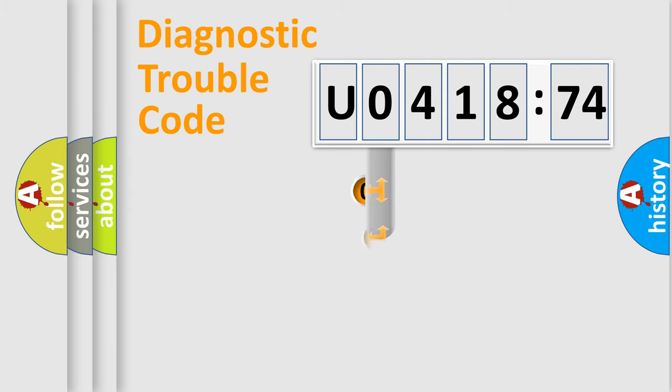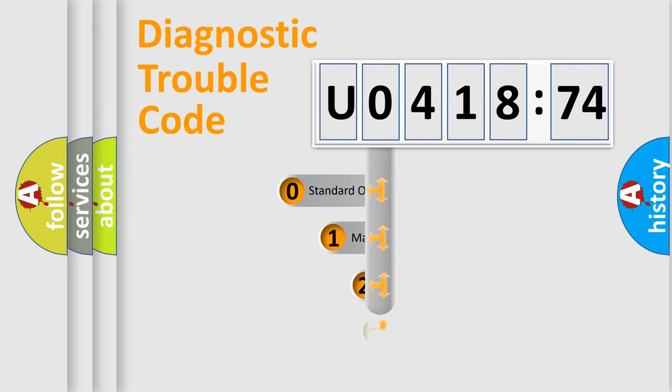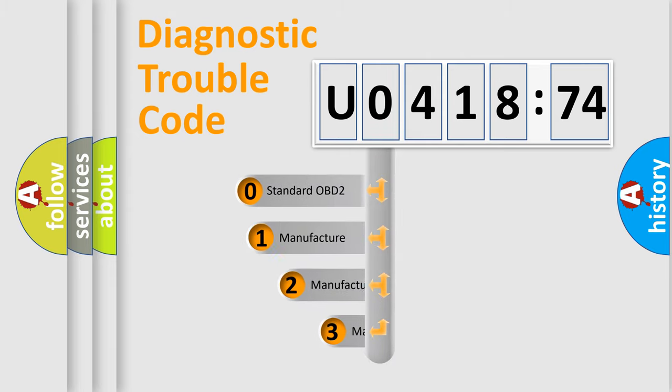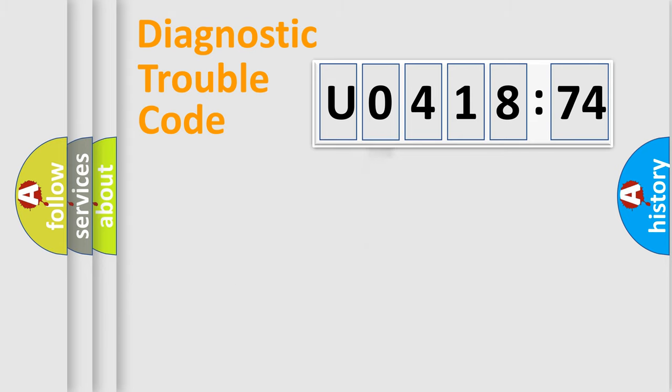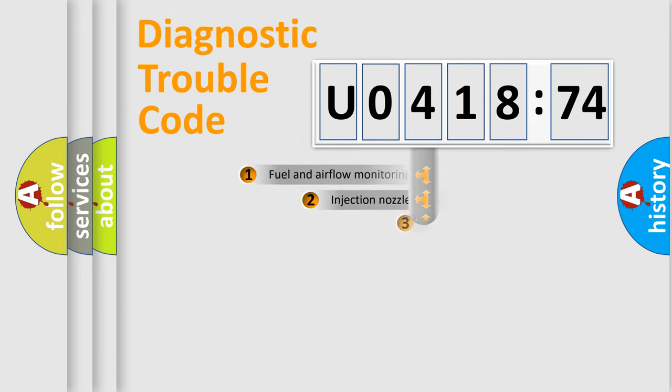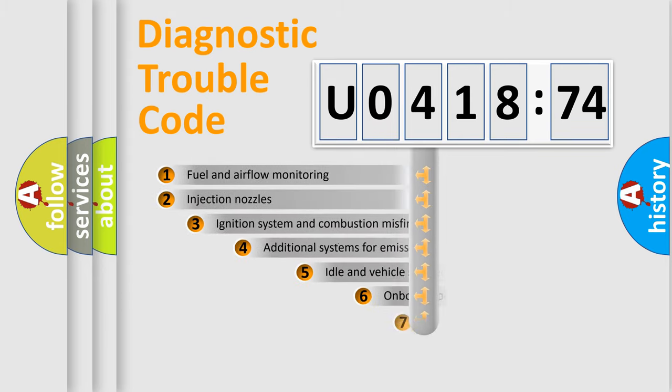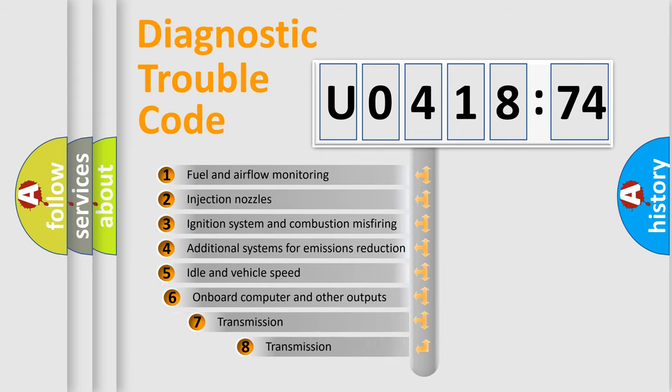This distribution is defined in the first character code. If the second character is expressed as zero, it is a standardized error. In the case of numbers 1, 2, or 3, it is a more specific expression of the car-specific error.